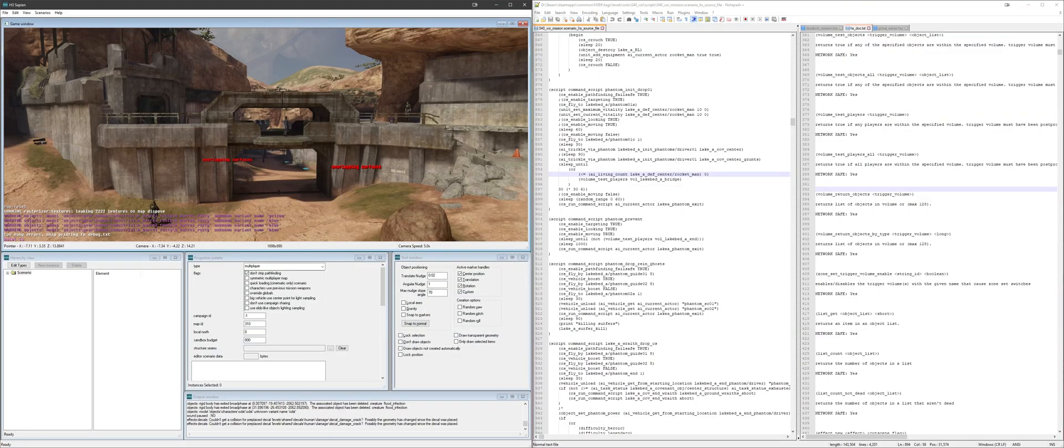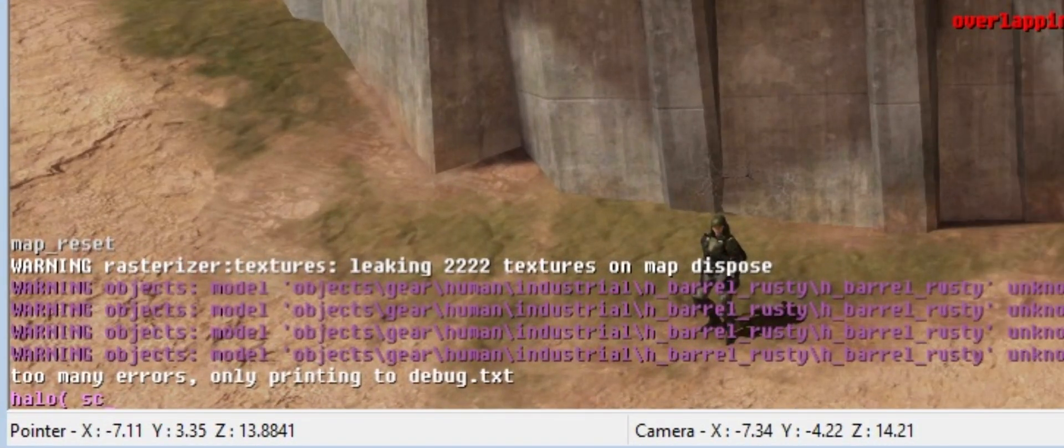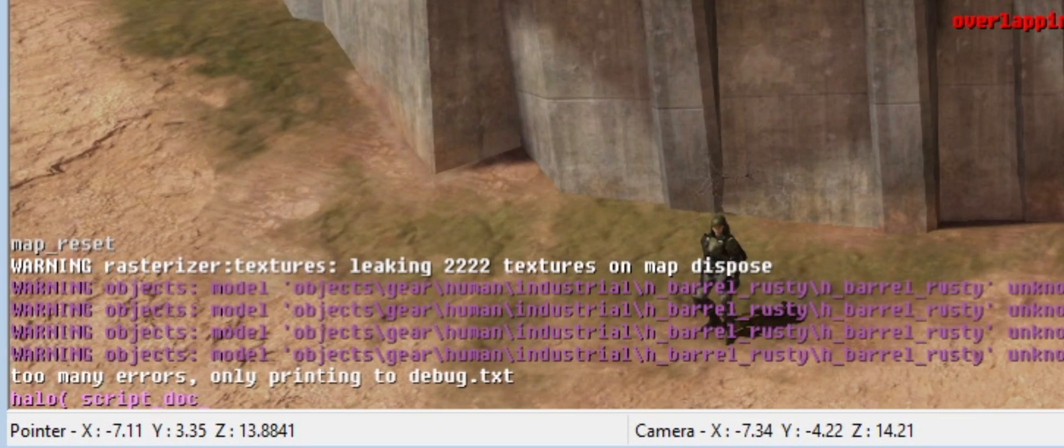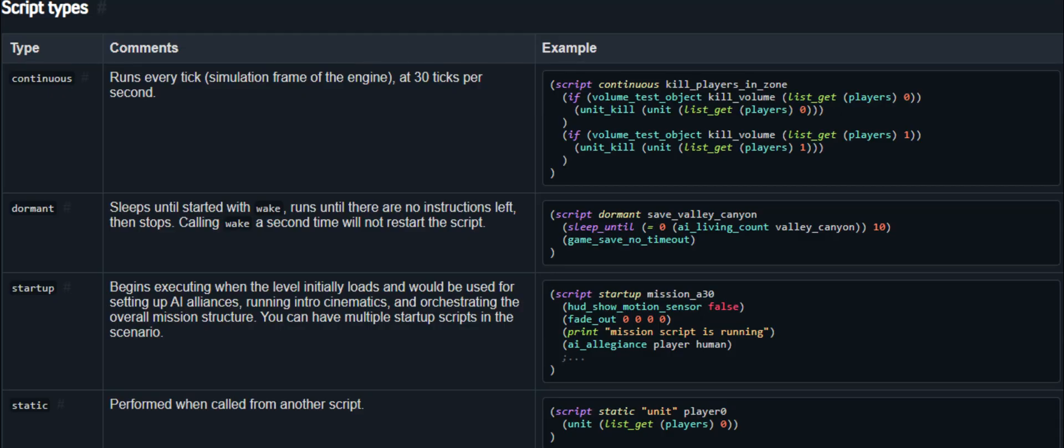And something else? In the console within Sapien, if you type in script underscore doc, it'll generate a text file of valid commands that you're able to use in your scenario. Now, with all that being said,